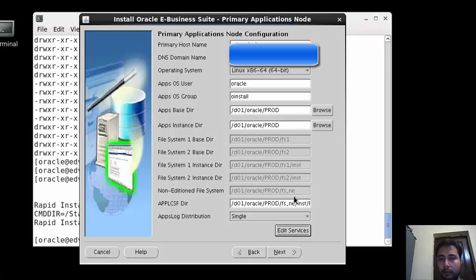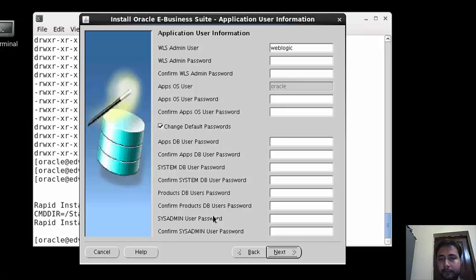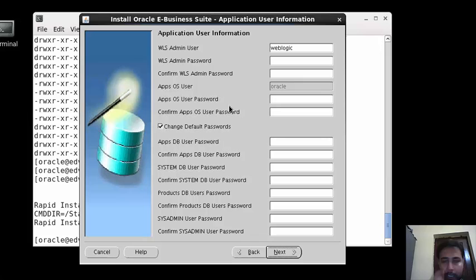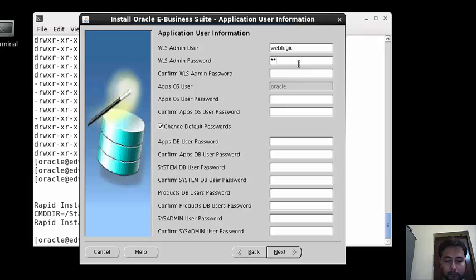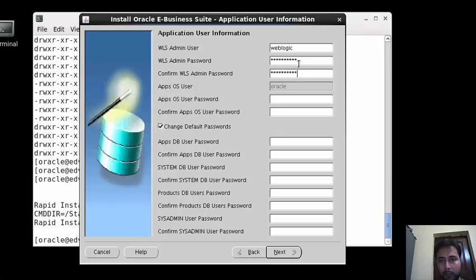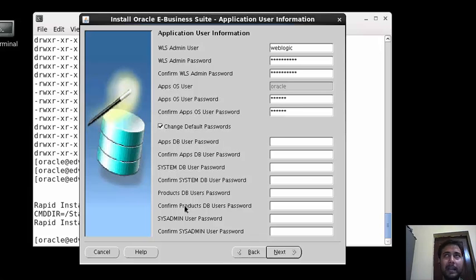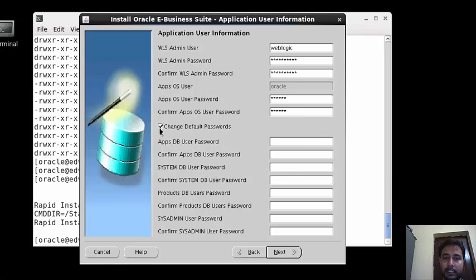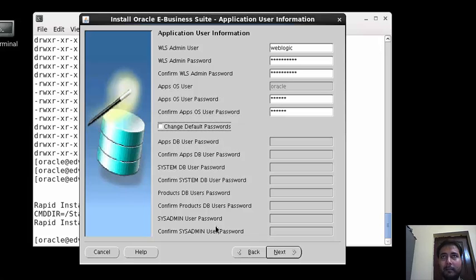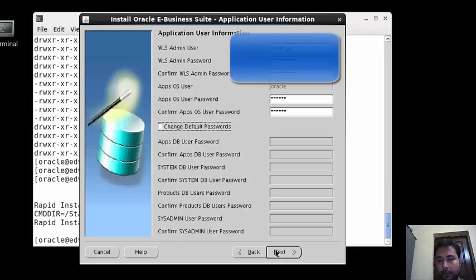We have to give all your application necessary passwords. For WebLogic I give my credentials here. This is your Oracle user. If you want to change the default passwords like system manager and apps, you can change it. If you don't want, you can just uncheck it and it will take the default value.